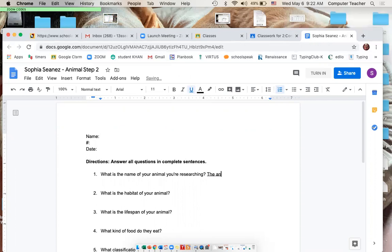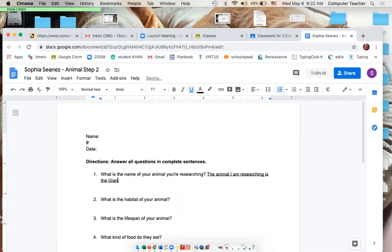After the question mark, press the space bar, go to underline, and write your answer. For example: 'The animal I am researching is the bull shark.' Once you write that, you can go on to Step 2 and look up the information.